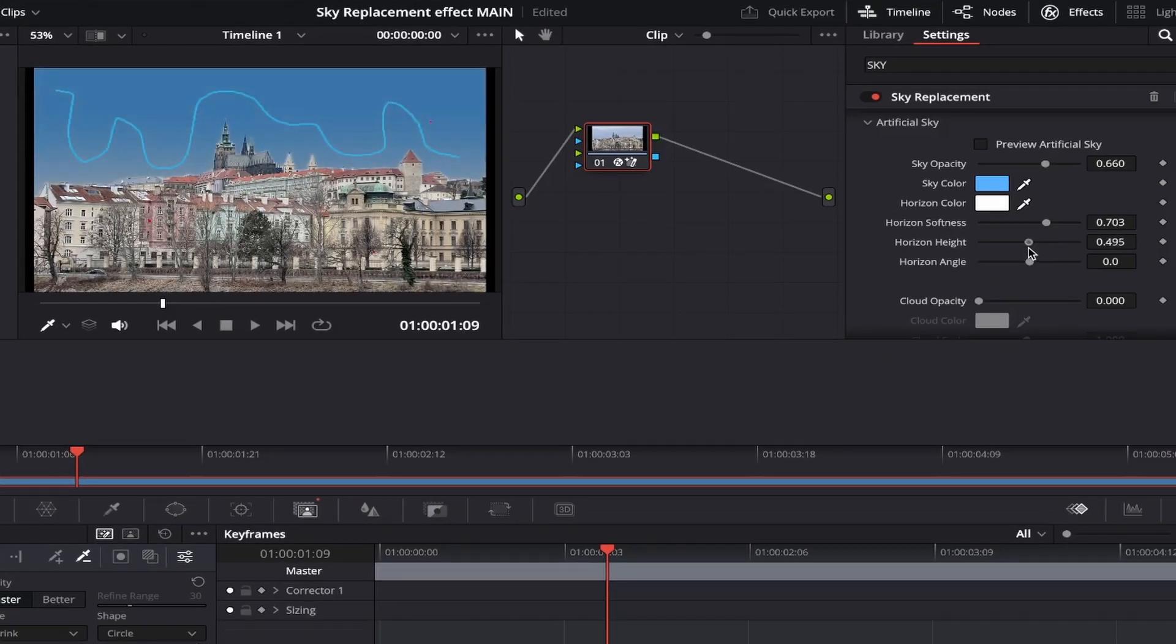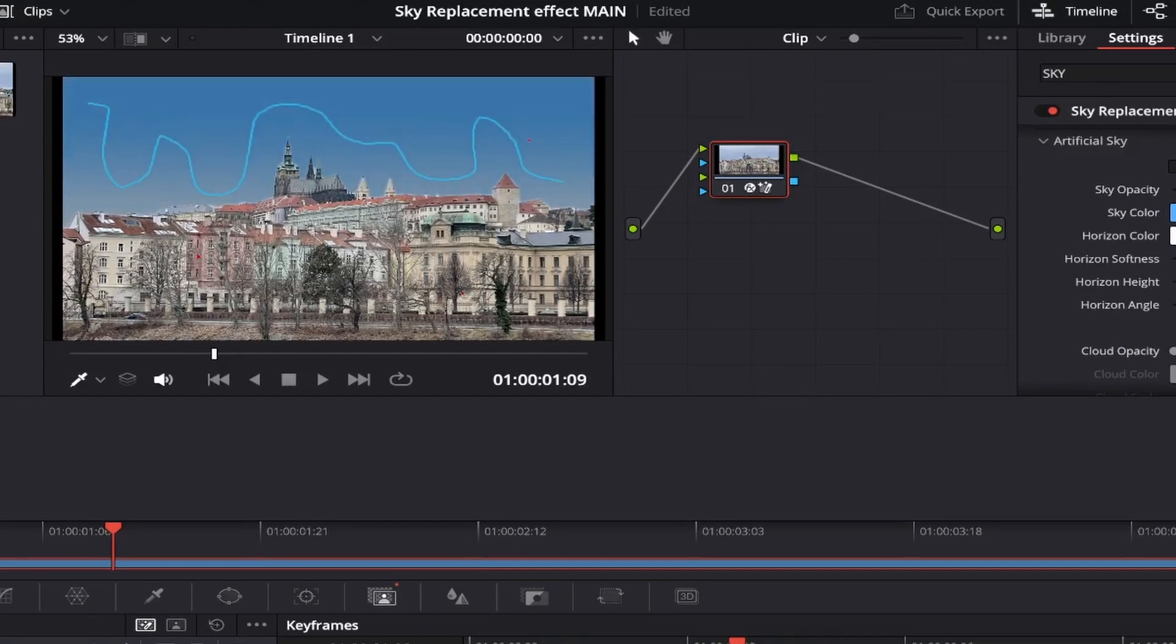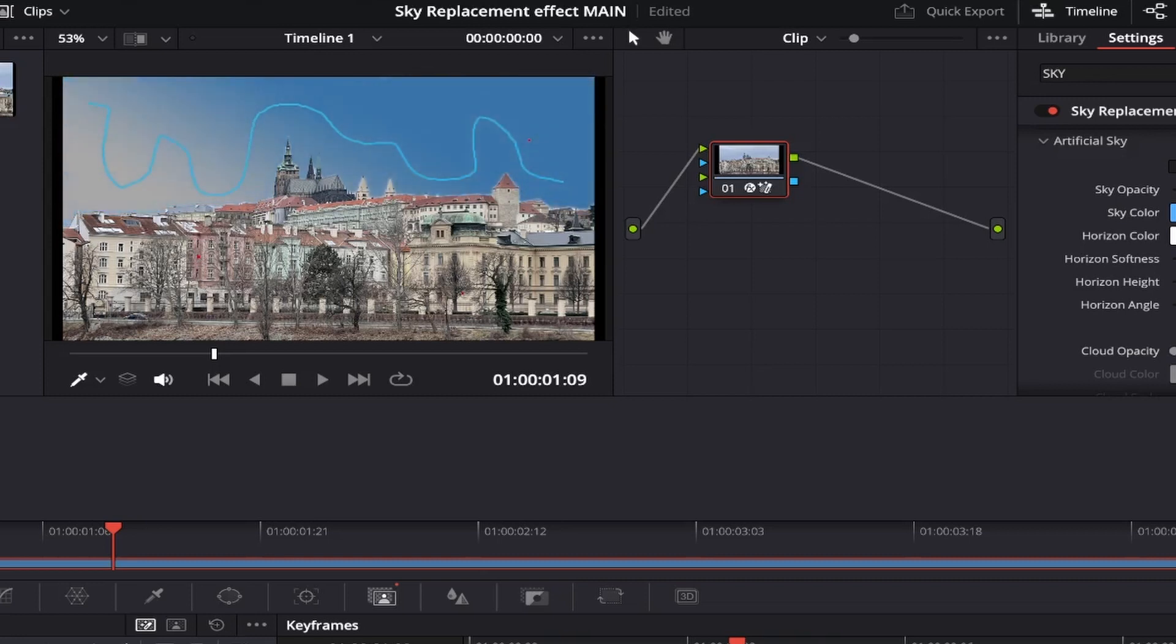Horizon angle does exactly what it says and lets you change the angle of the horizon. If I bring the slider over to the left or right, as you can see, this is quite extreme. Personally, I like to keep it quite level along the bottom, like so.